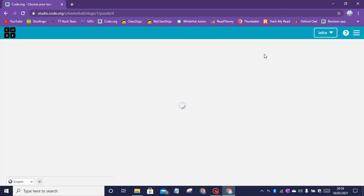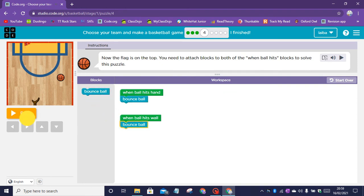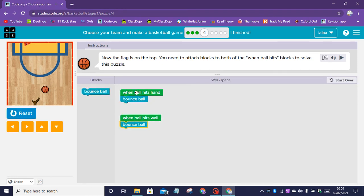Puzzle four instructions: now the flag is on the top. You need to attach blocks to both of the when ball hits blocks to solve this puzzle. When ball hits hand, bounce ball. When ball hits wall, bounce ball.